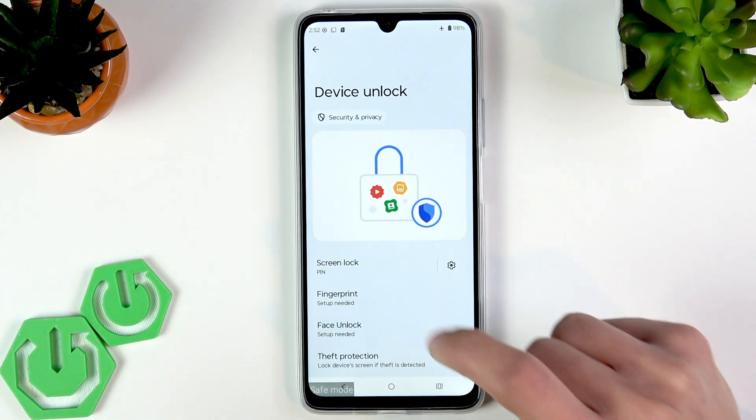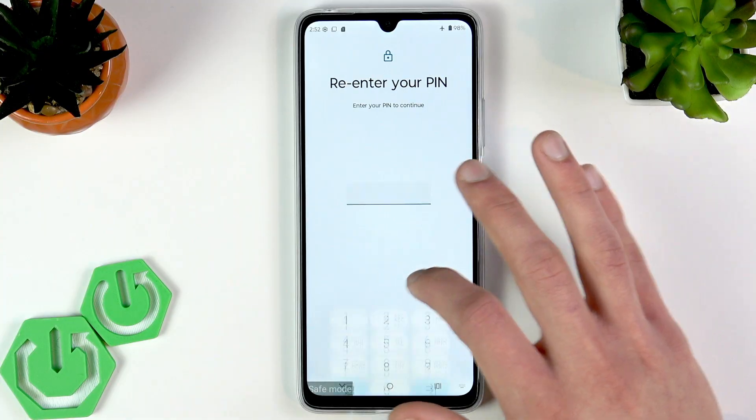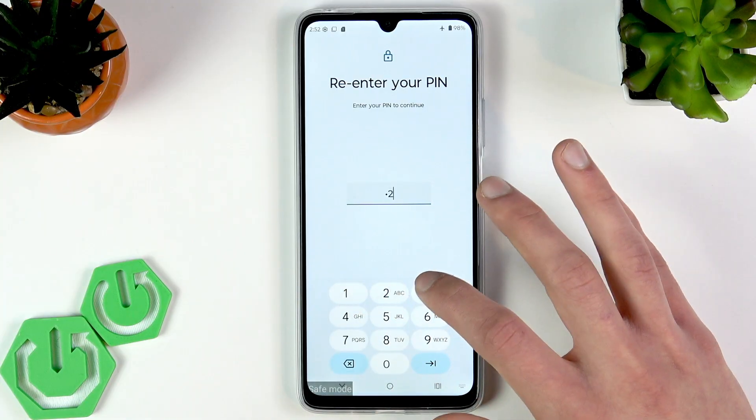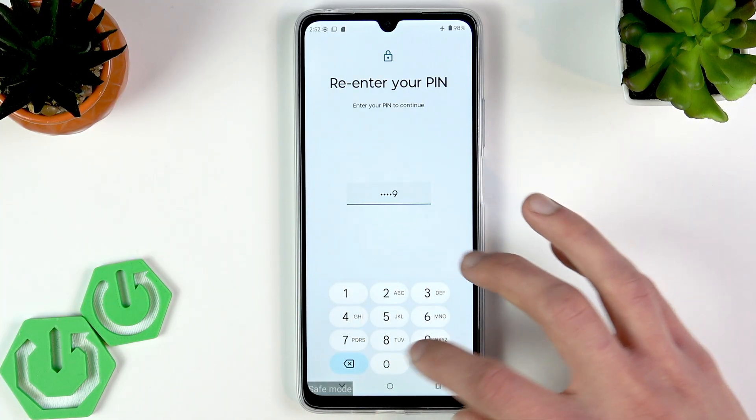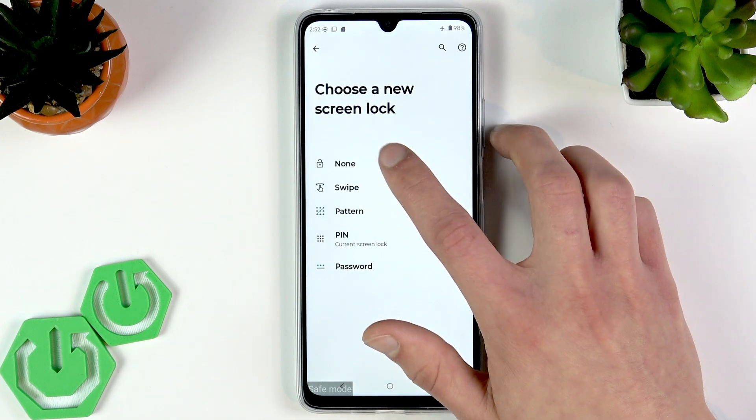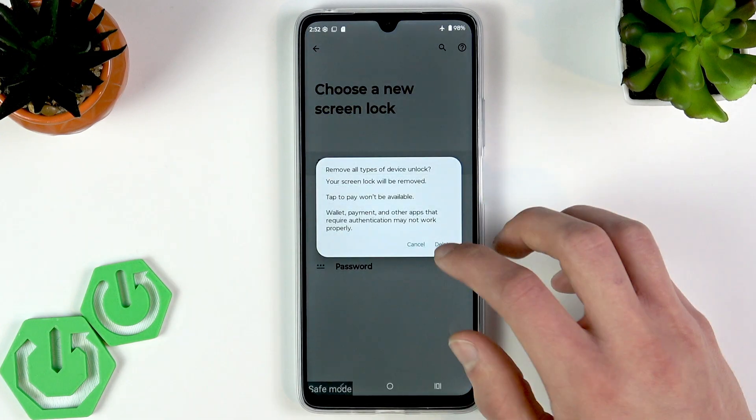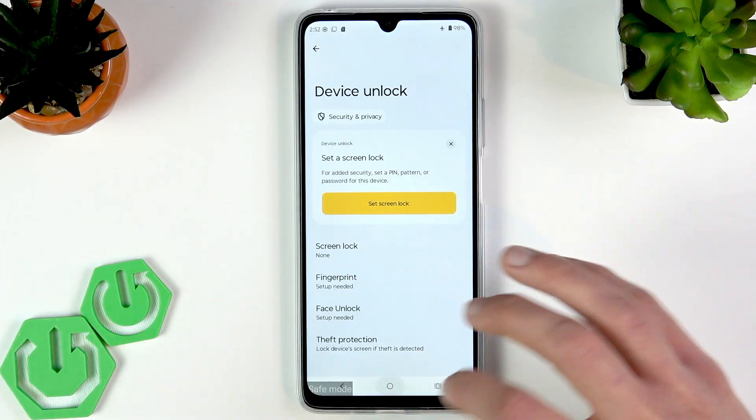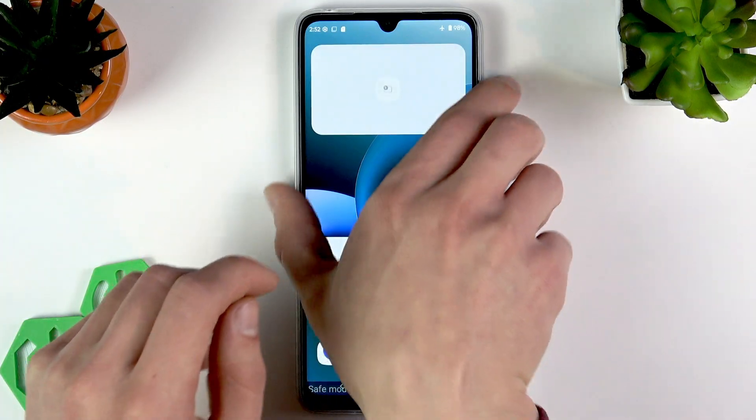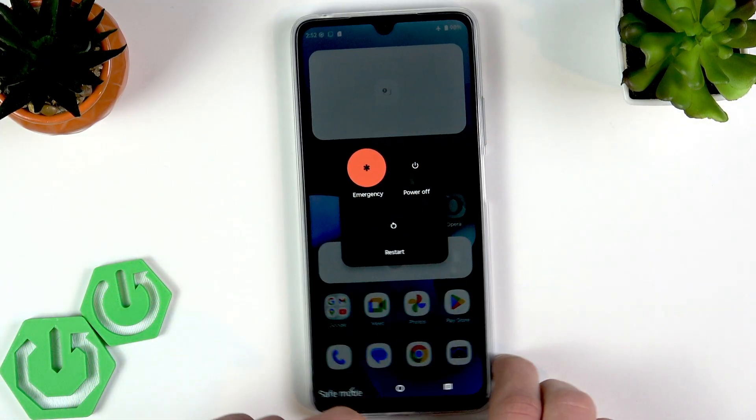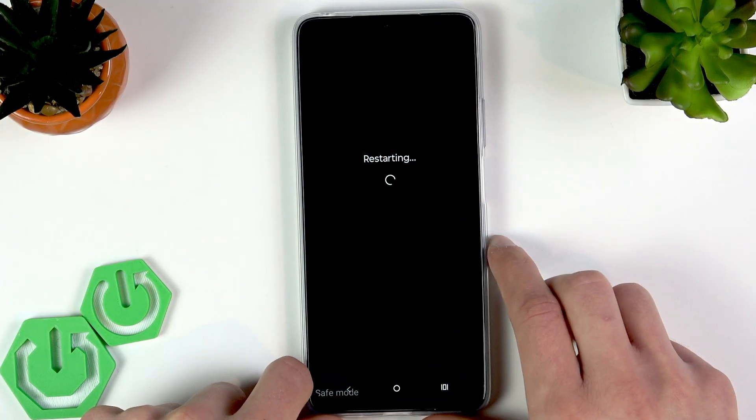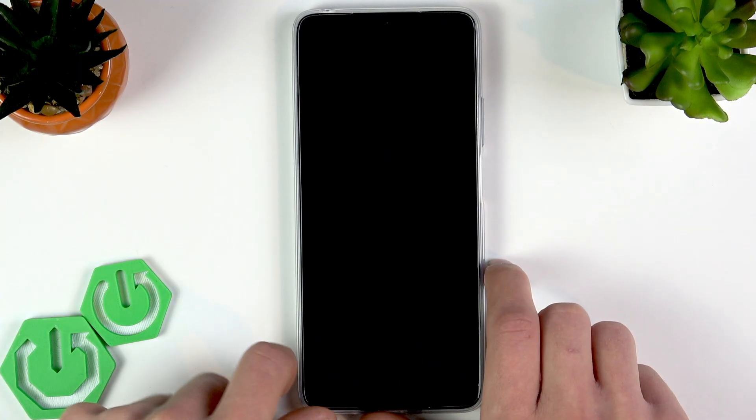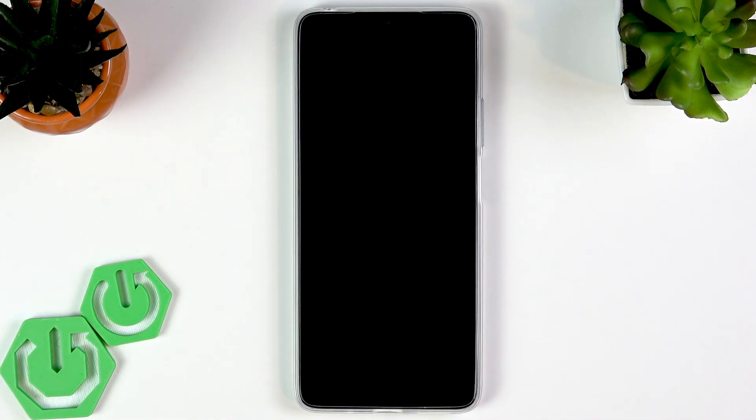Now in Device Unlock, select Screen Lock, re-enter your PIN code to access this menu, and then select either None or Swipe, tap Delete. Then just press the power button and volume up key once again and select Restart. Wait until your device is rebooted and then it will reboot into normal mode and you'll be able to use your device once again.